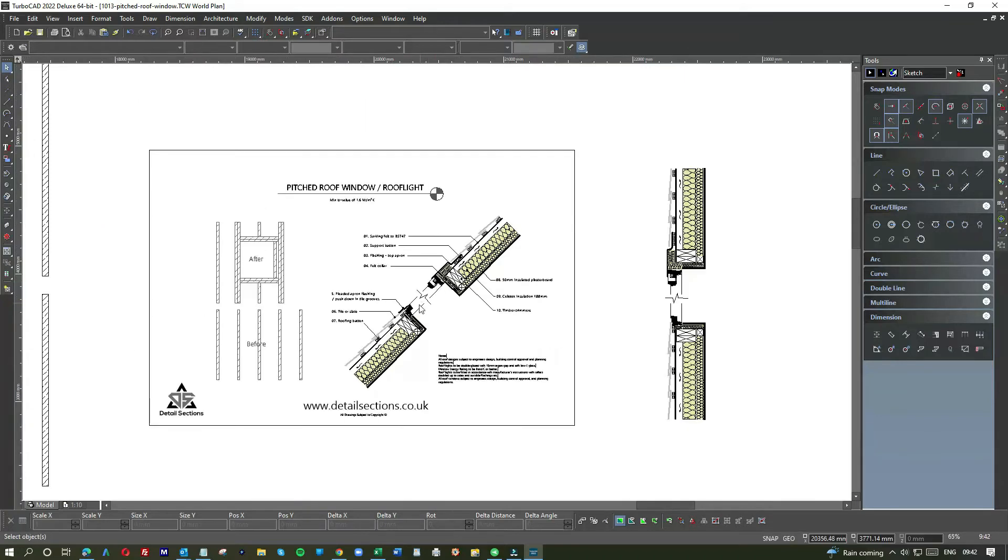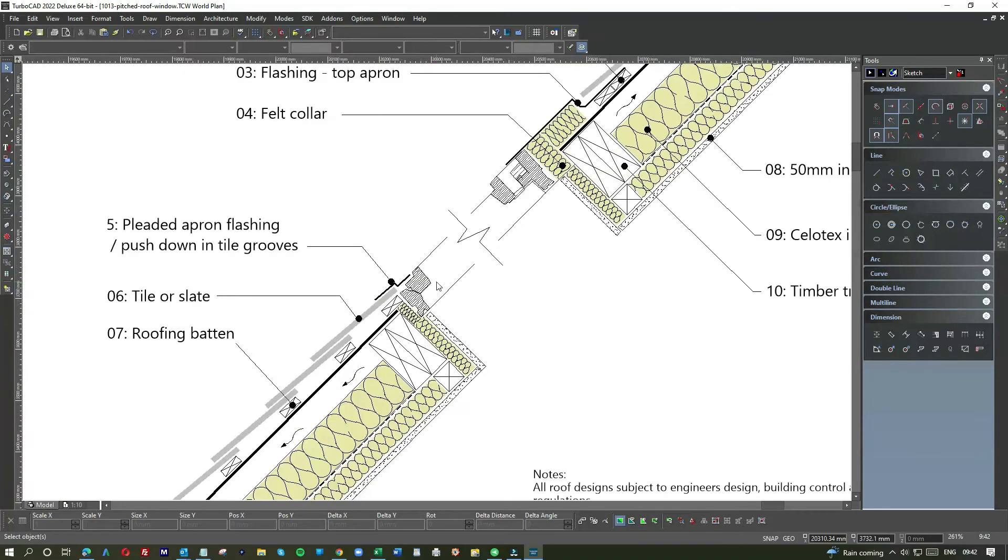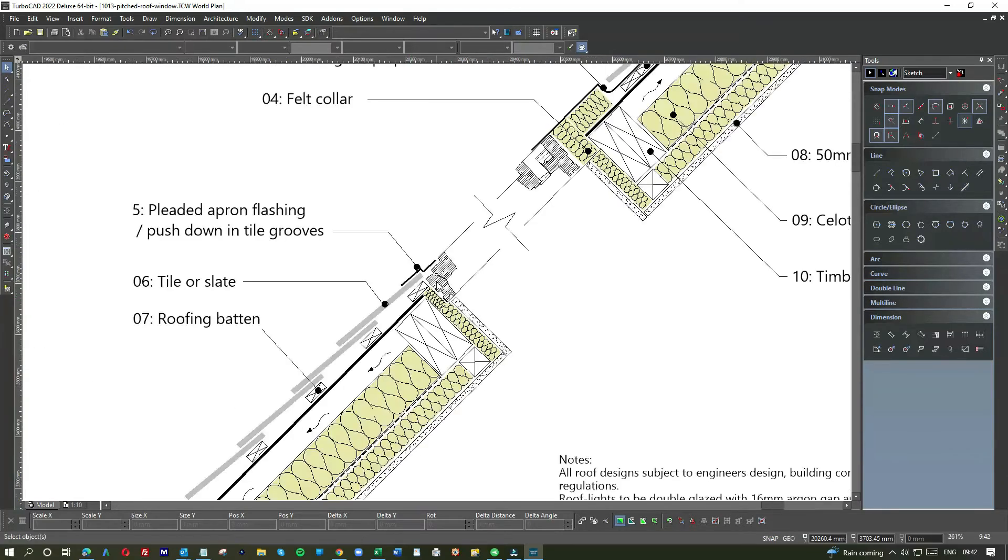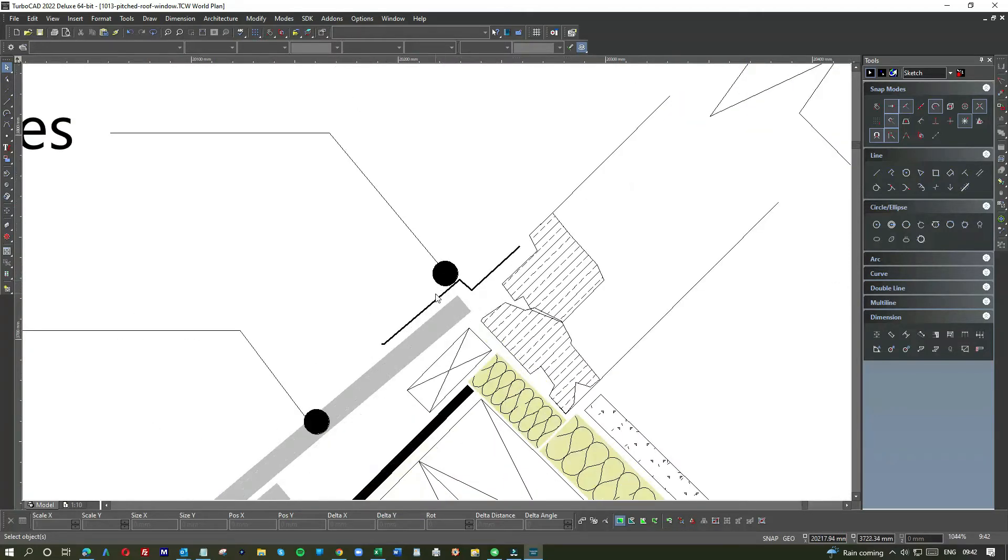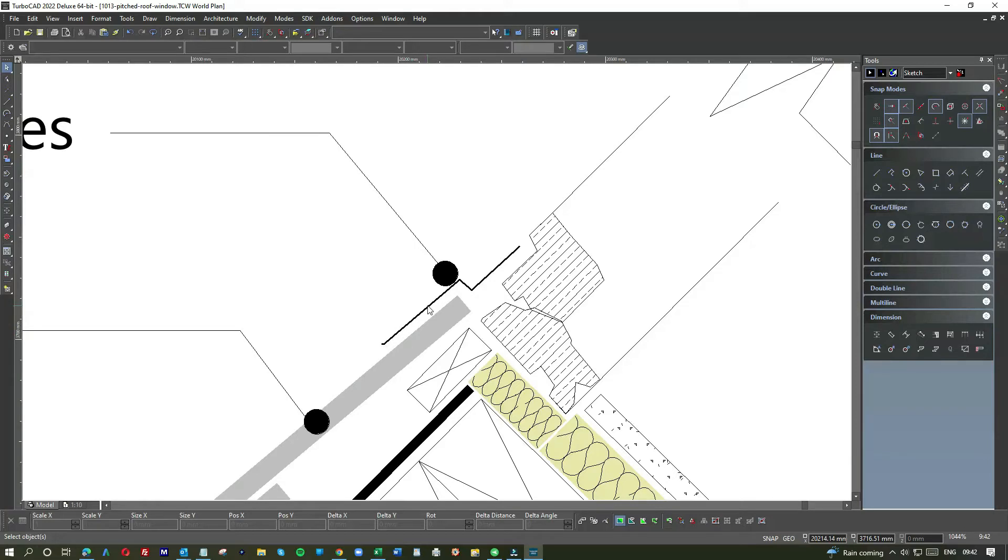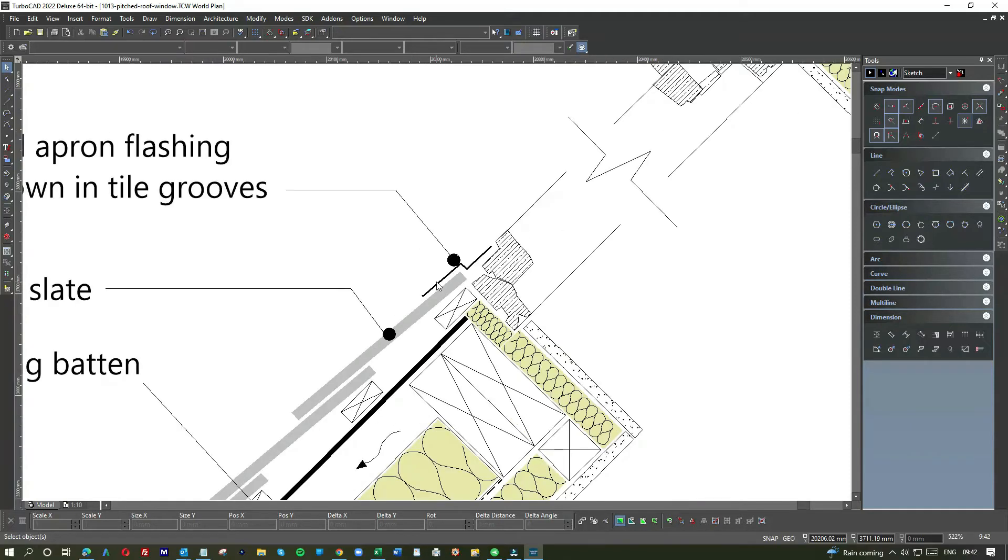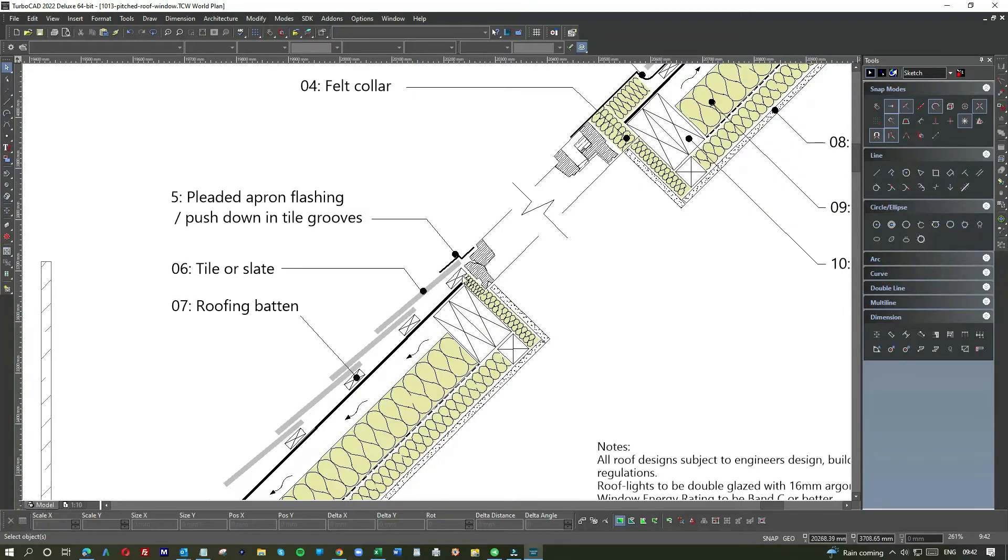So you've got your window, that can be whichever, depends on what window you want, whether it's Velux or something similar. Down the bottom, you've got a pleated apron flashing. So pleated means it's got like a pleated skirt, and if these are tiles there may well be grooves in them, so then you push the pleats down into the groove so that you get a really lovely fit. So it depends on whether it's tile or slate hanging here, again roofing batten.